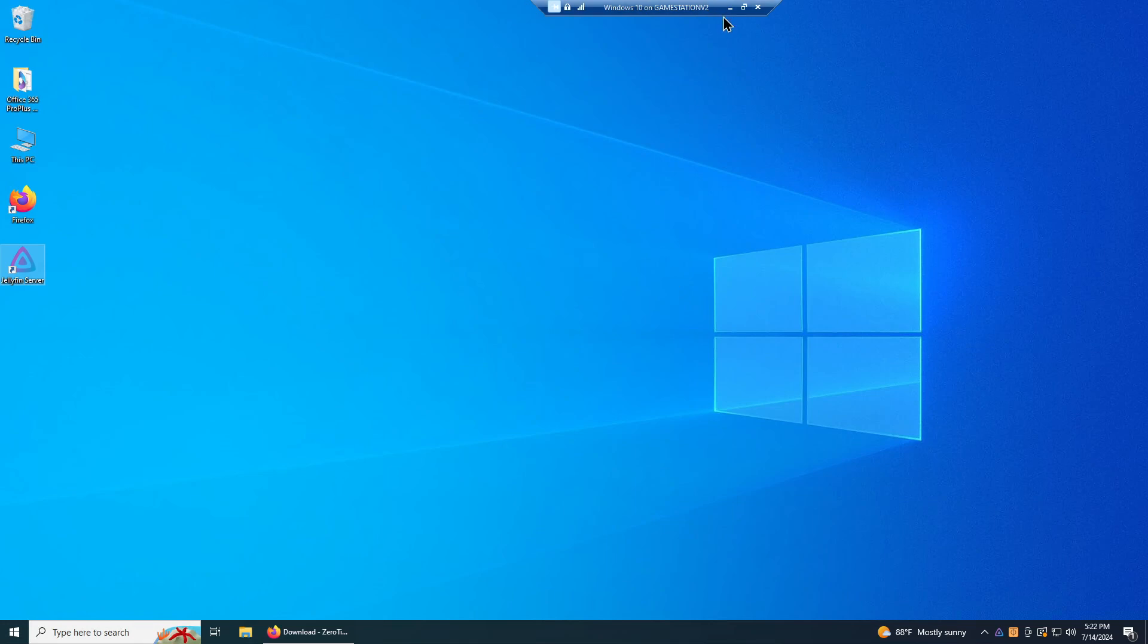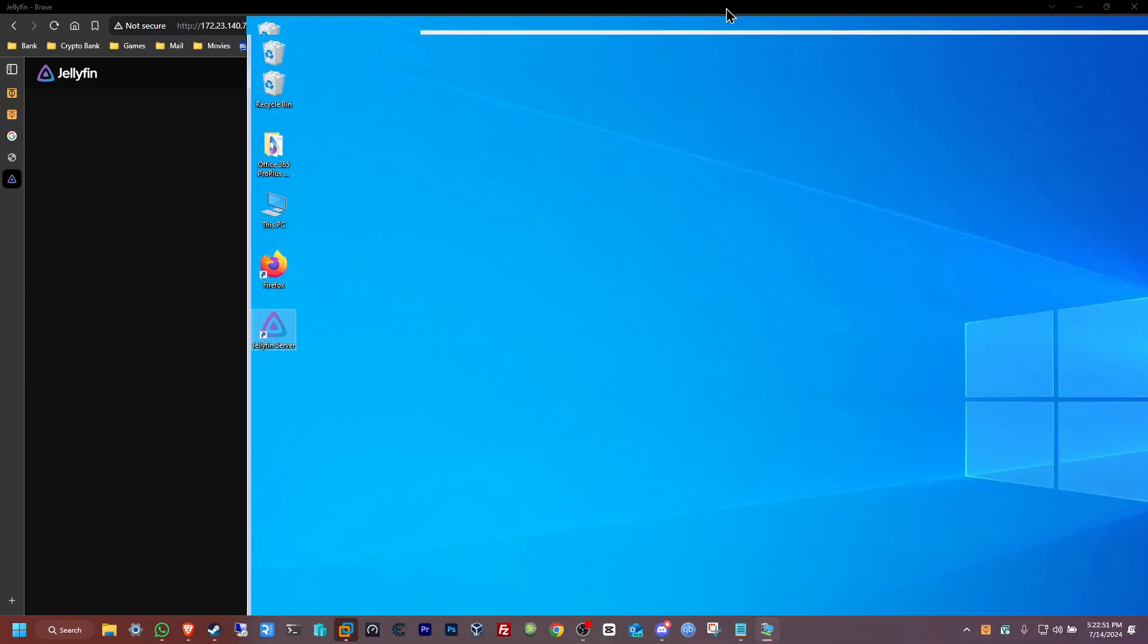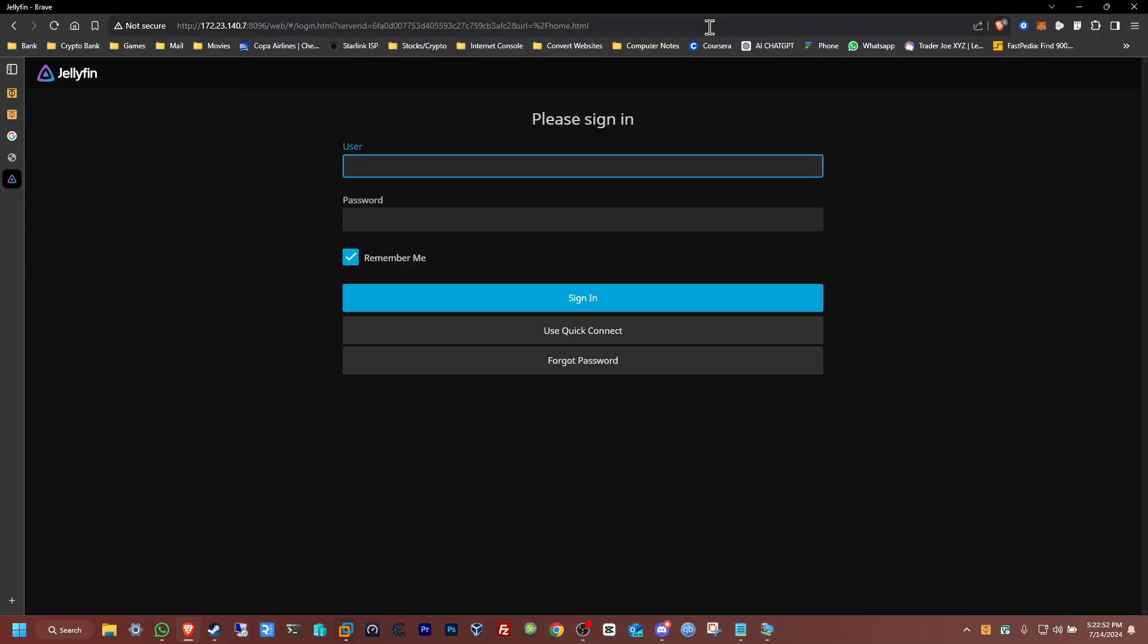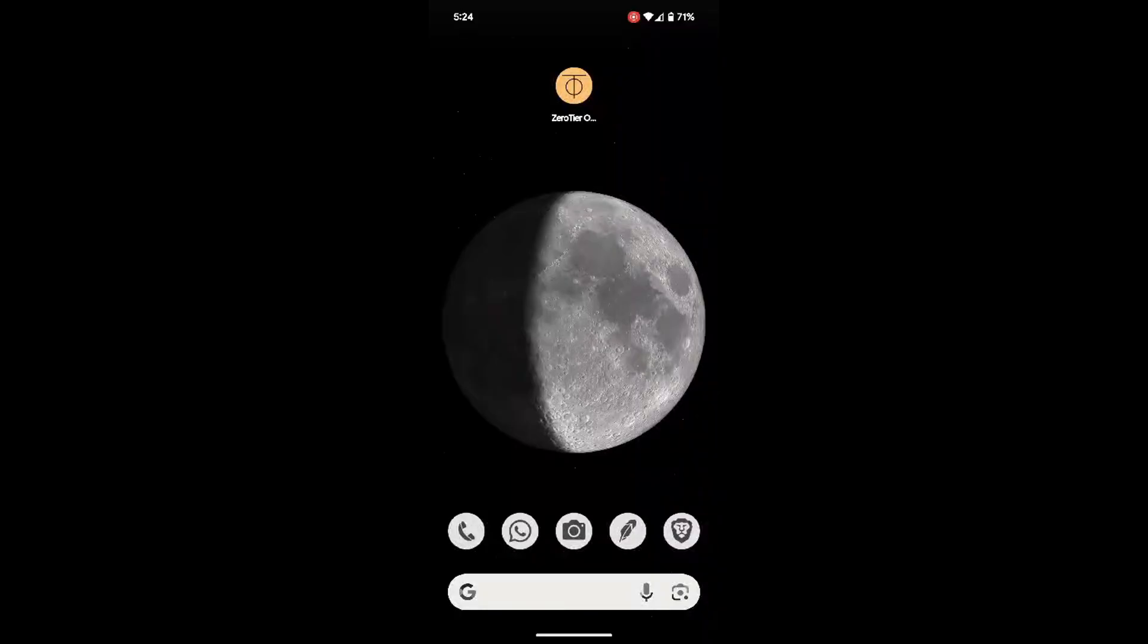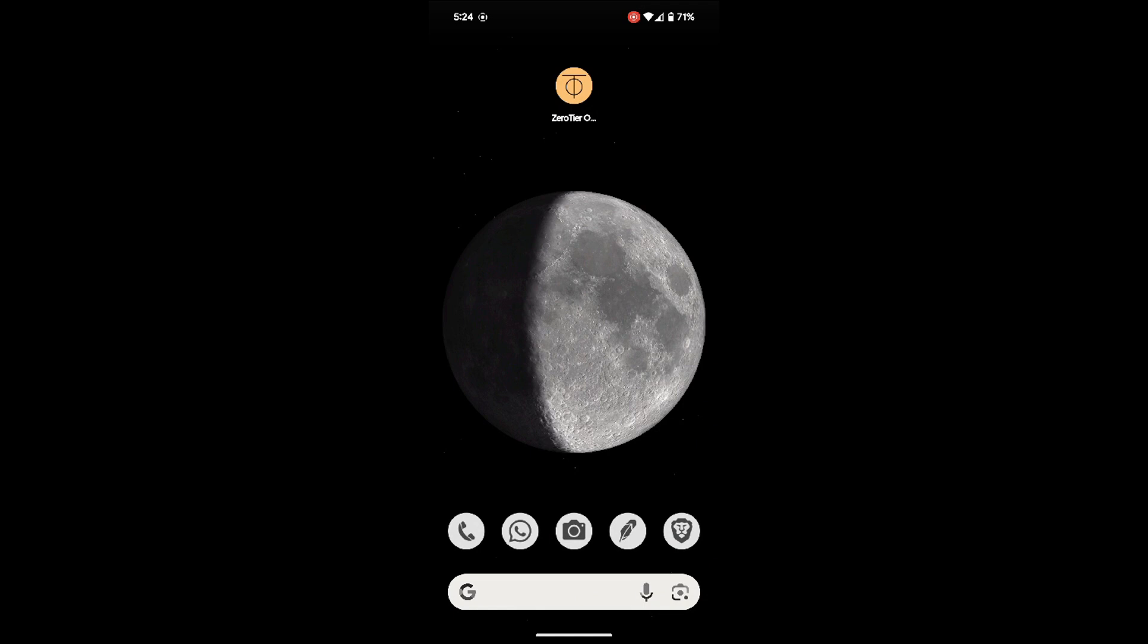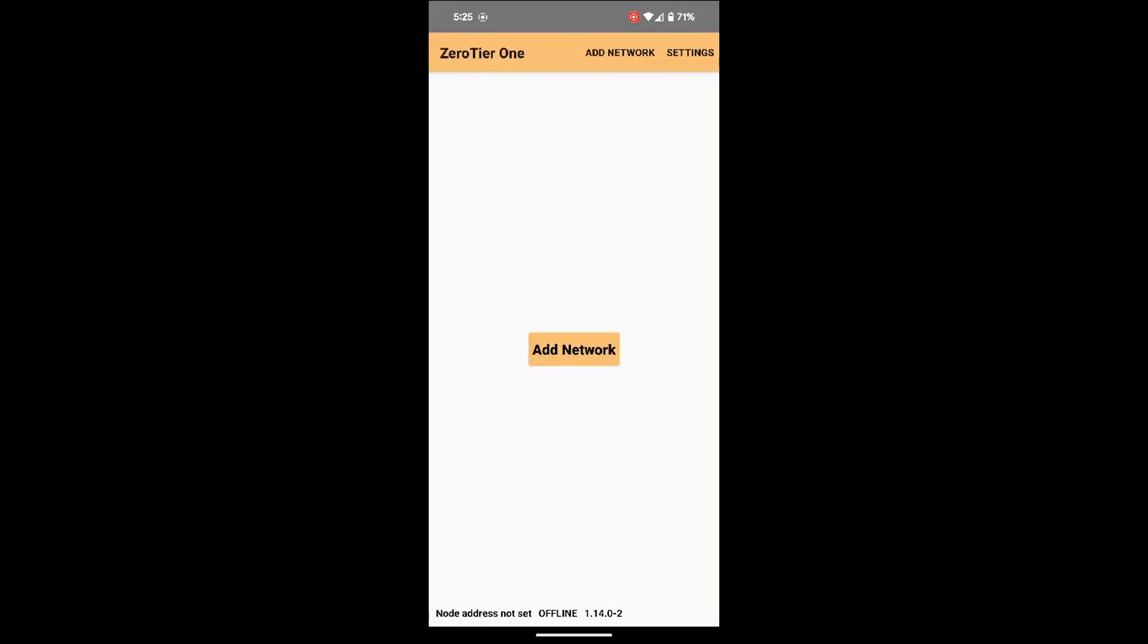If you want to add another one, you just need to do the same process that I did right now to add it to the same network. Now I'm going to stop it here and I'm going to do this process on the phone. I'll see you guys there. Hello guys, we're now back on my phone. What we're going to do here now is basically just go to the ZeroTier app and just open it up.